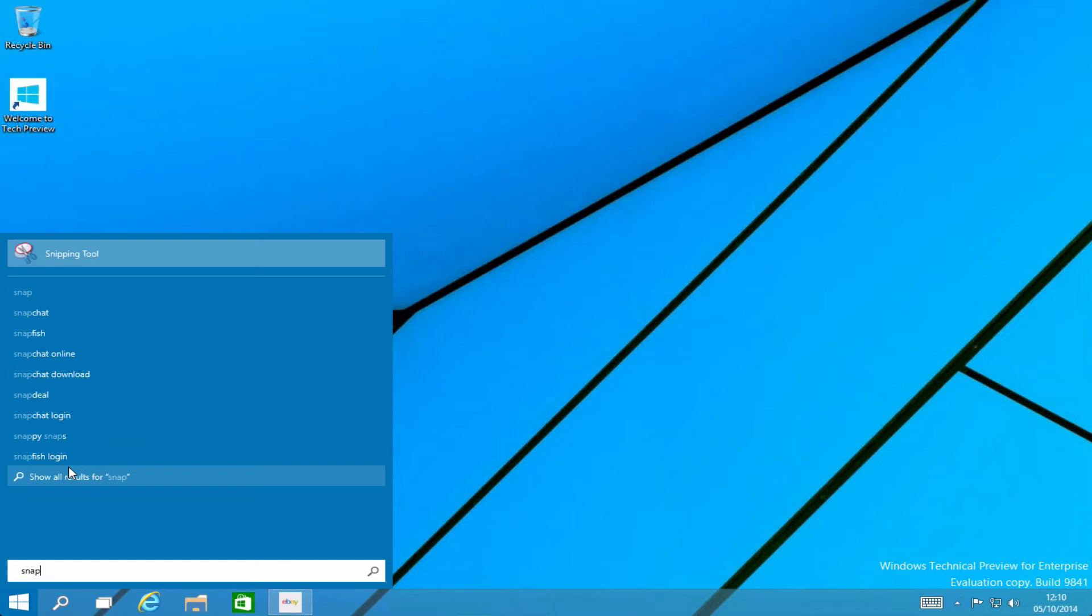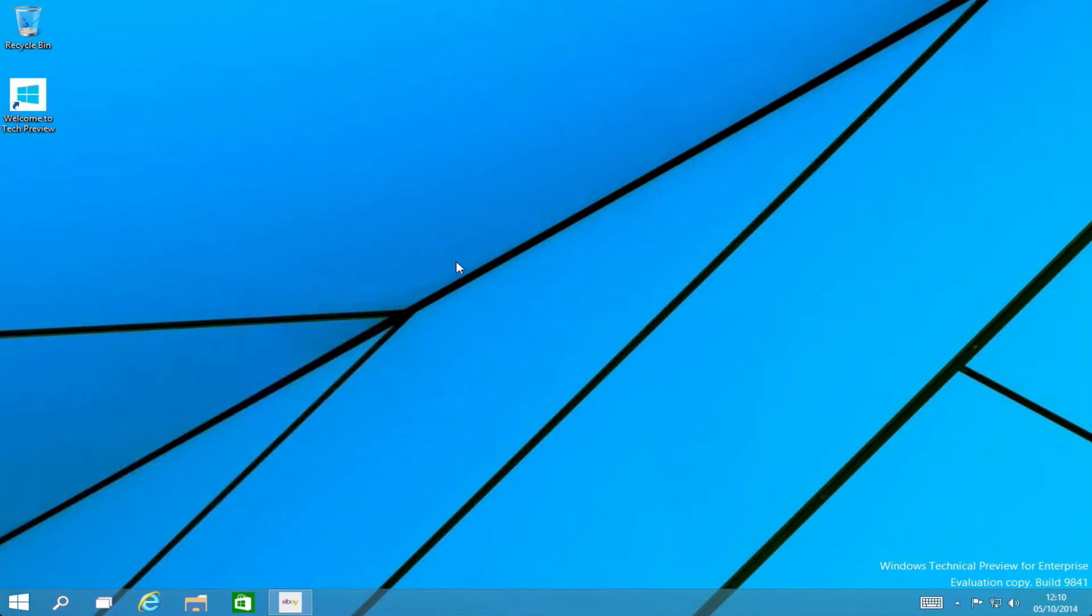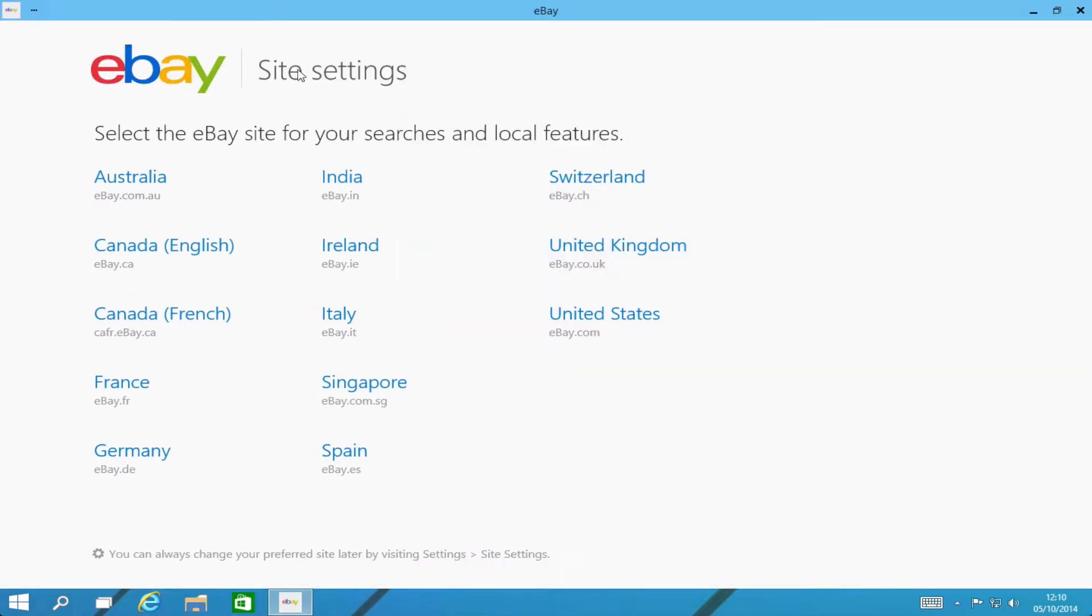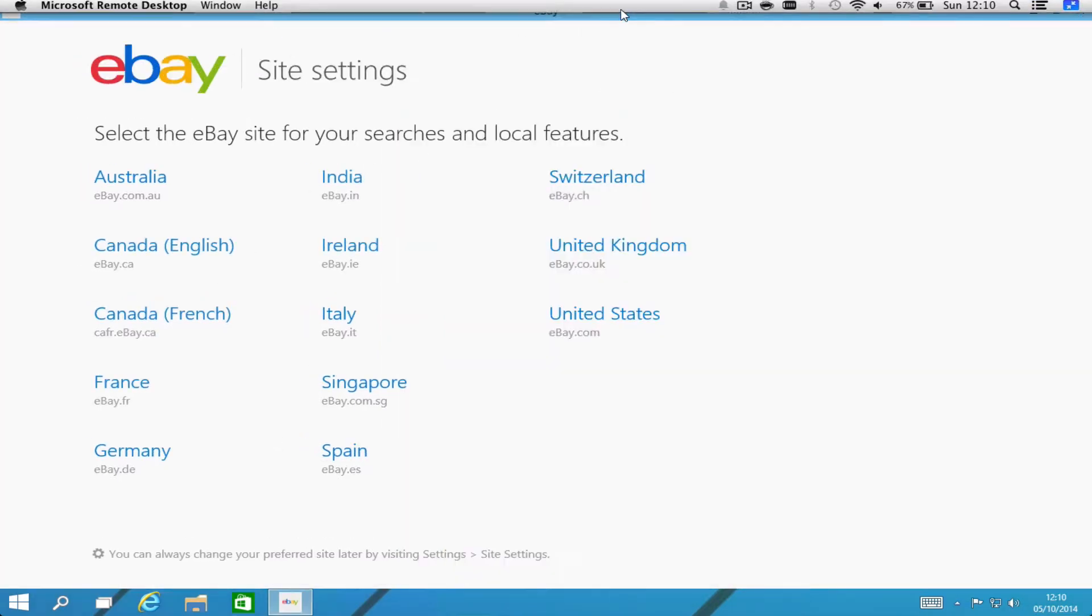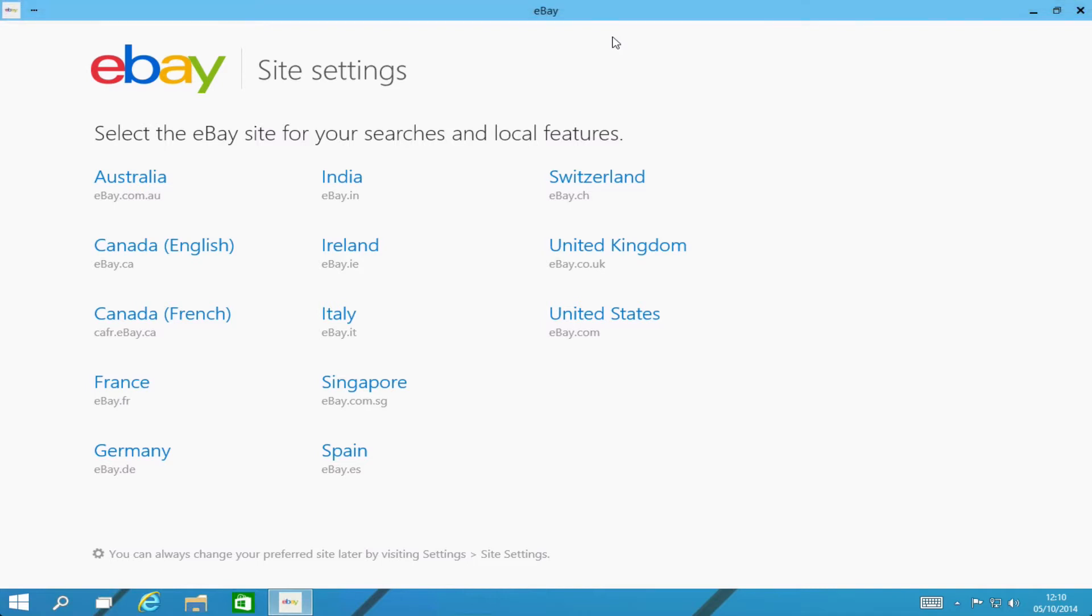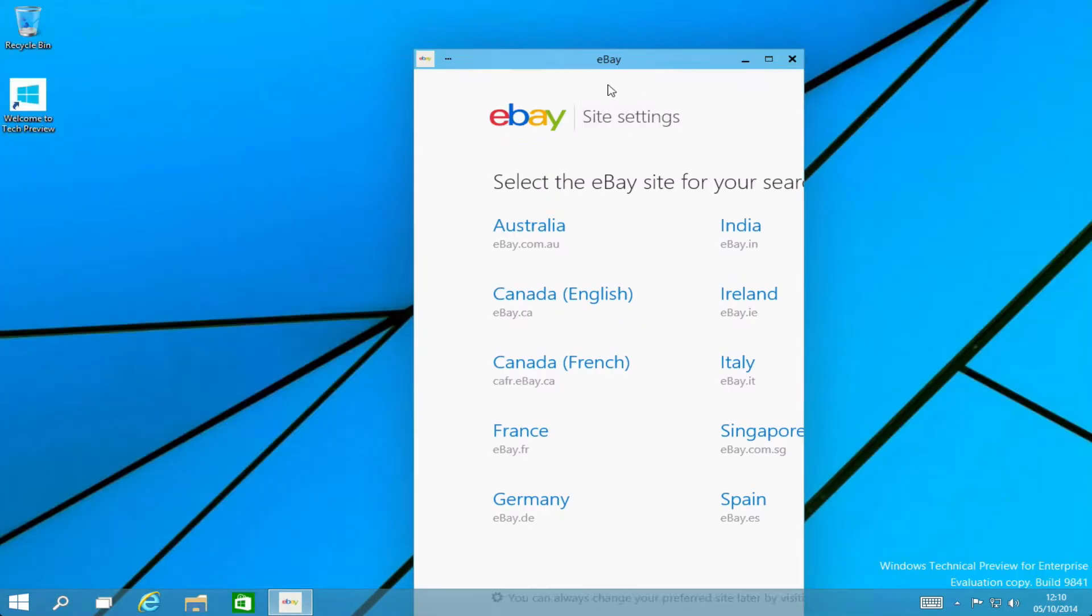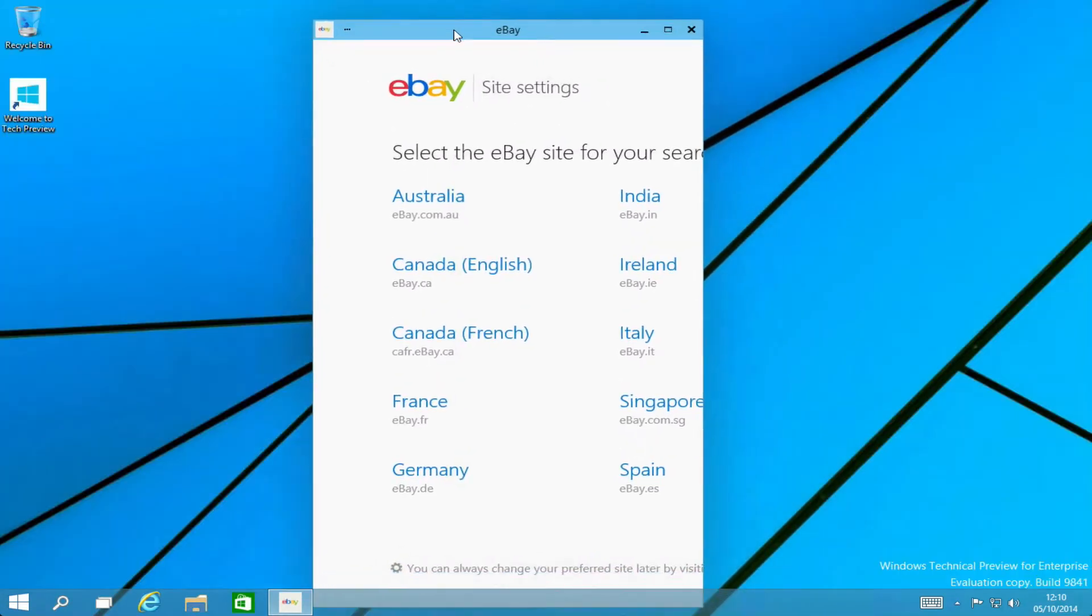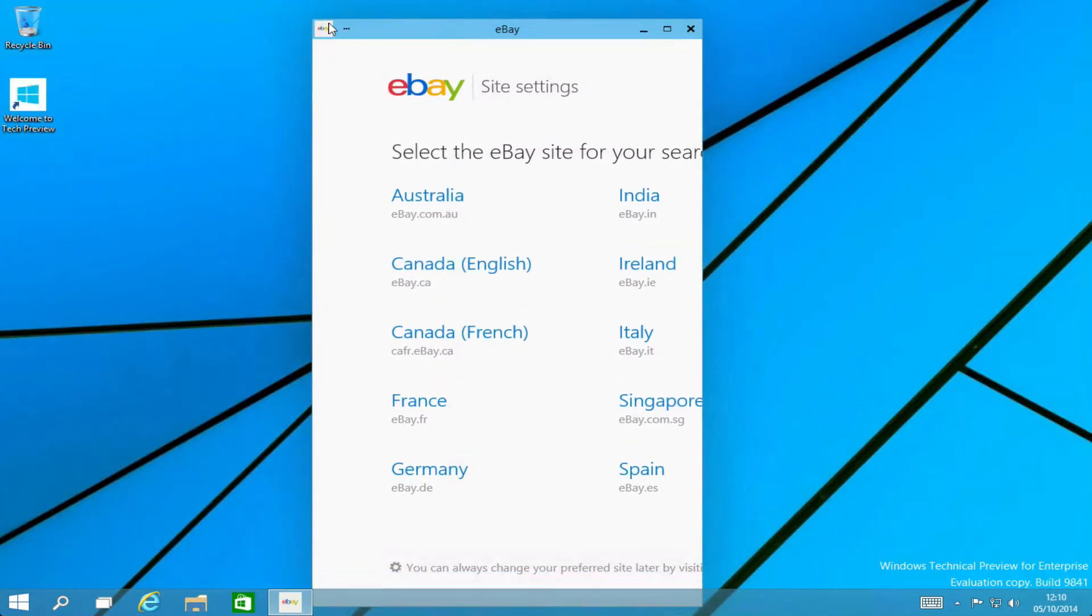As I said there is no Metro interface so that means that your apps now are going to be displayed in Windows which is great. So if I just pop open this app which I downloaded from the store, the eBay app, you can see that it's windowed and I can use it just like any other application I had installed on my computer.